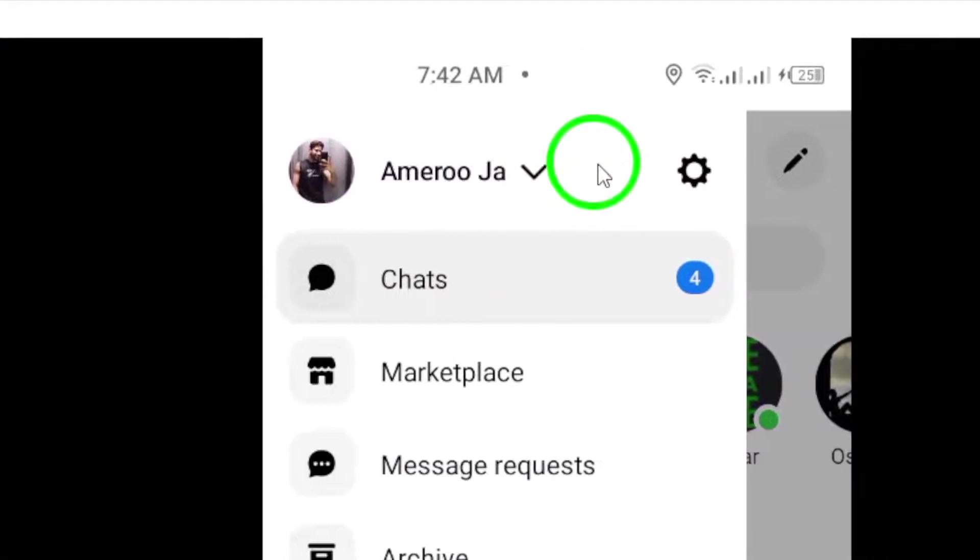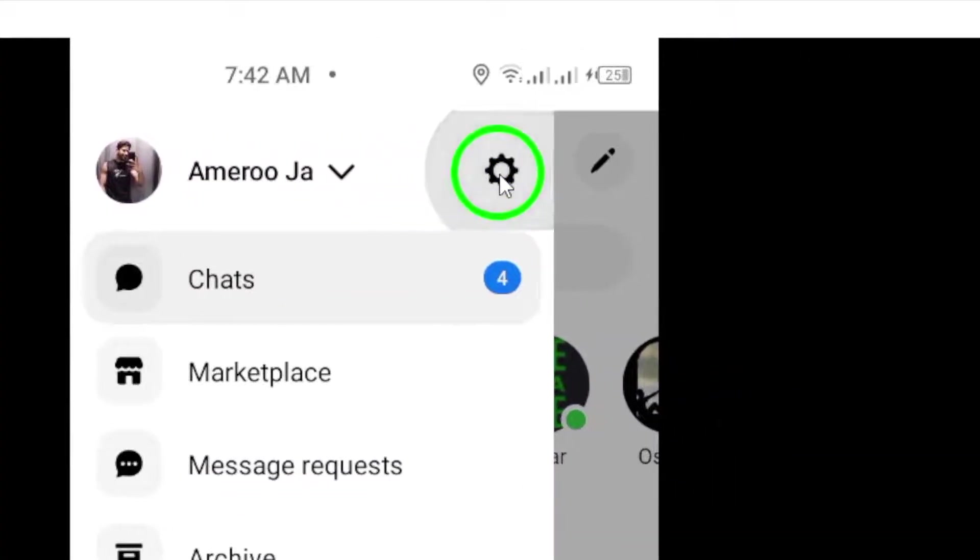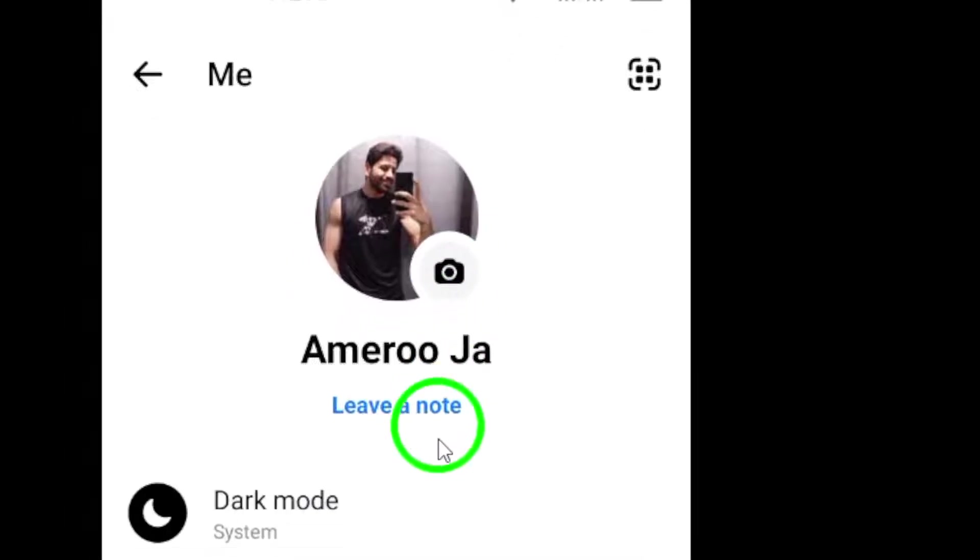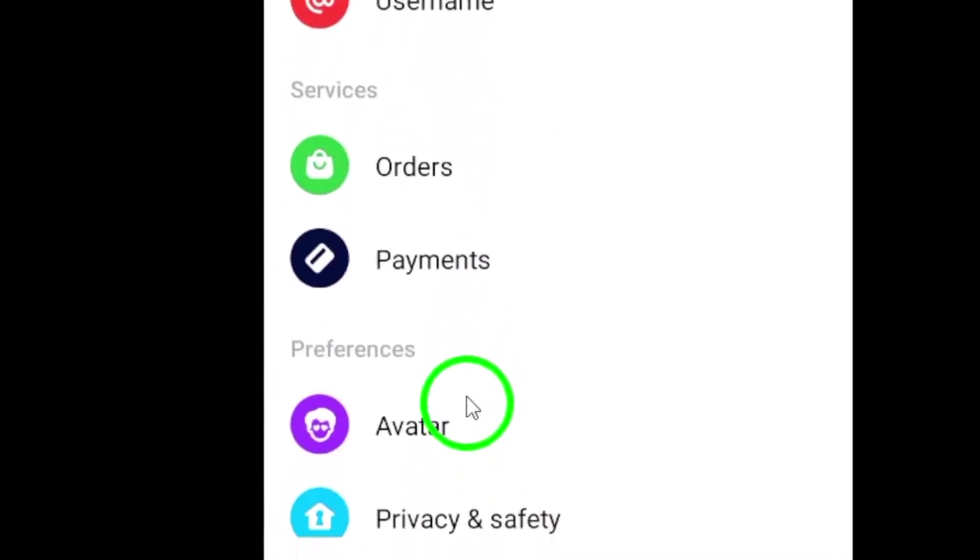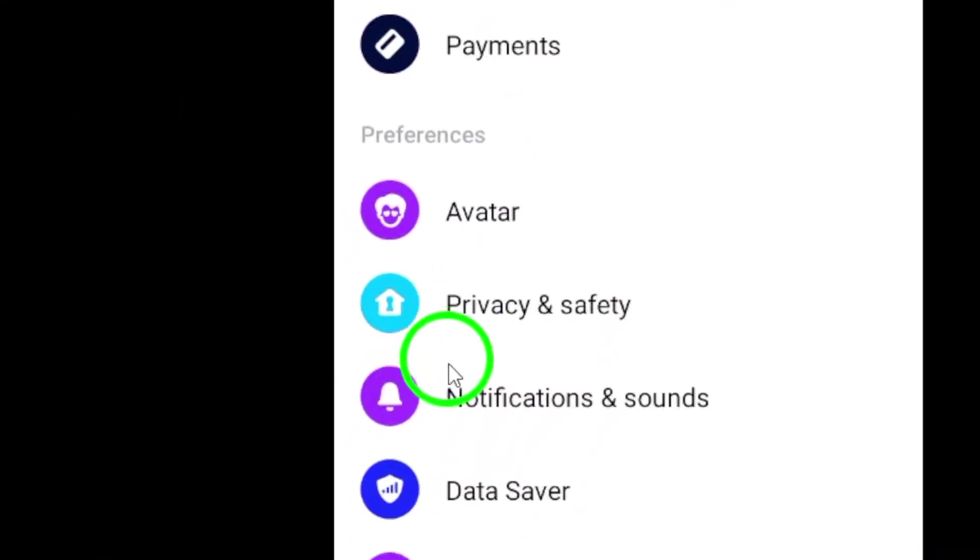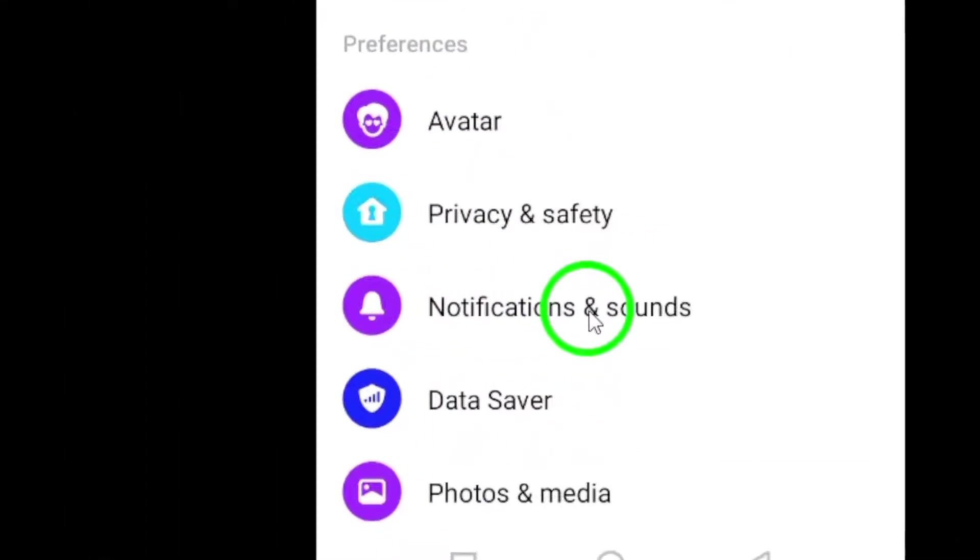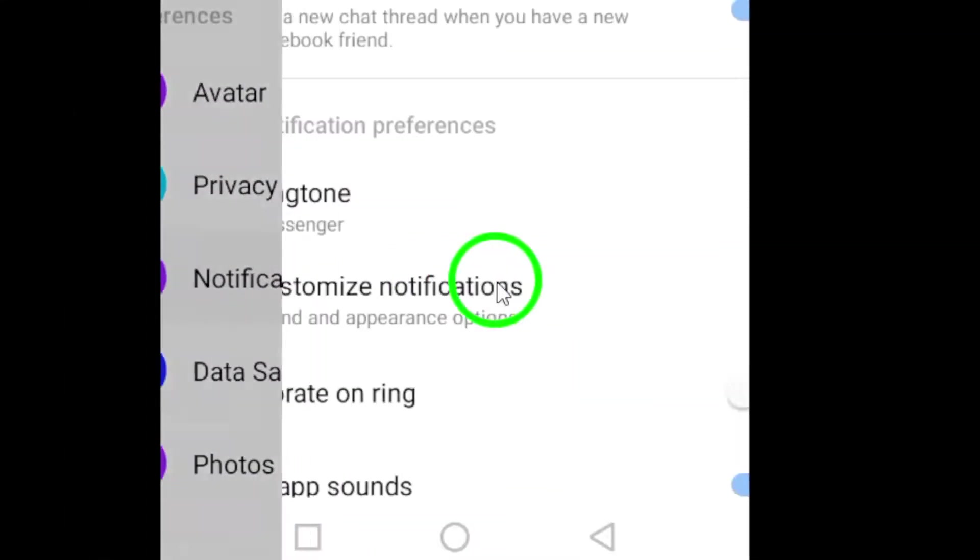Then, tap the gear icon at the top right to access the settings menu. In the settings menu, tap on notifications and sounds.